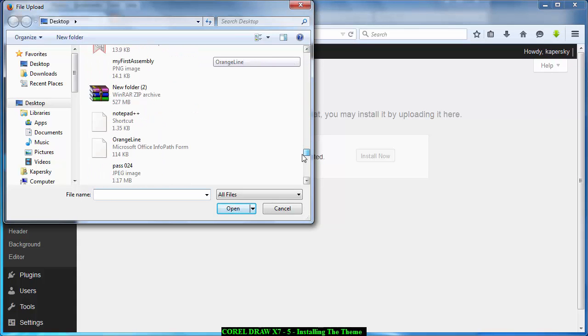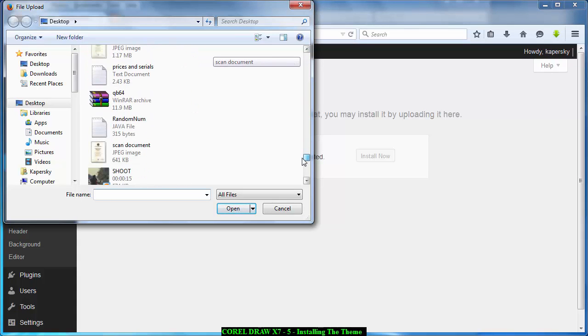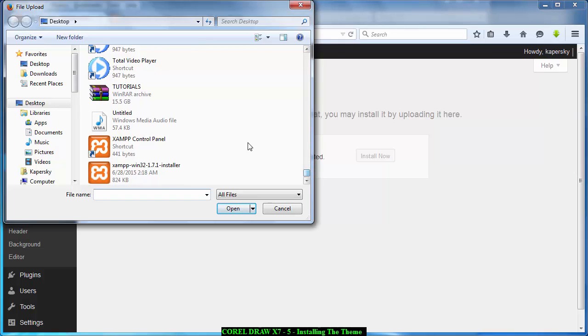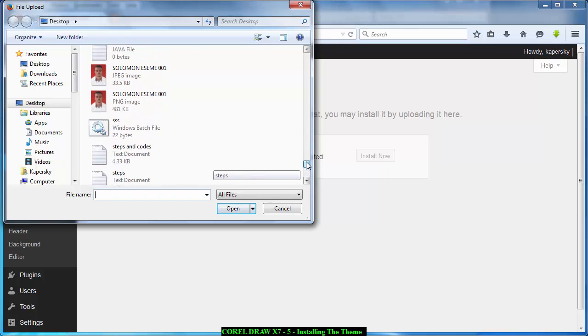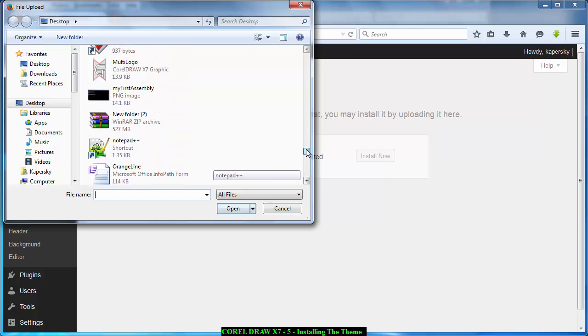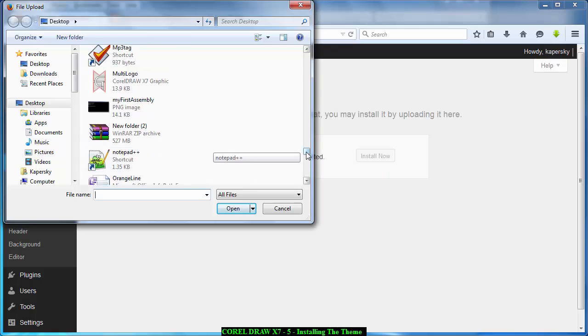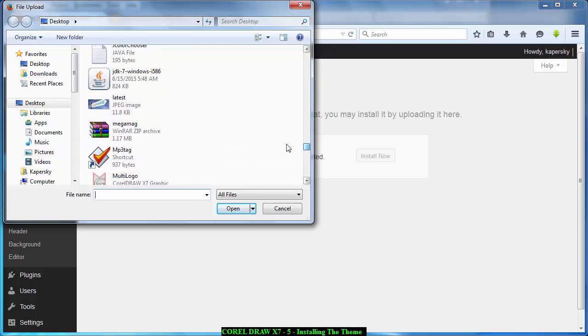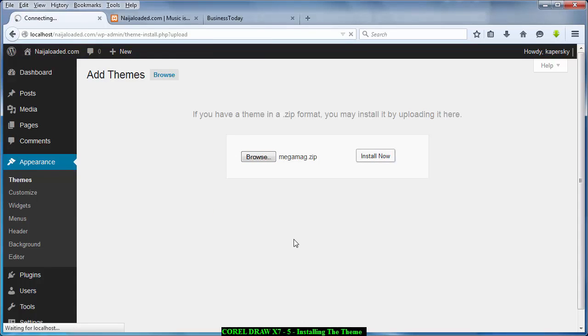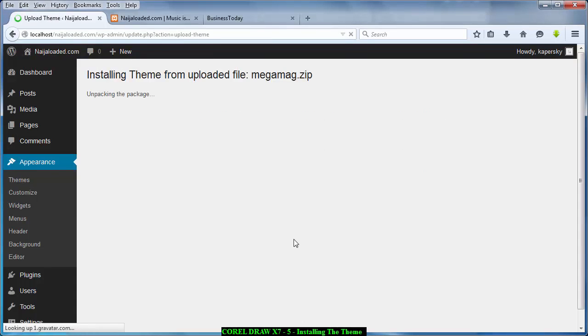Mega Mag, where are you? Okay, Mega Mag. All right, you see. So I'm just going to check on it and click on Open. Then I'm going to click on Install. It's going to take a while because it's loading.